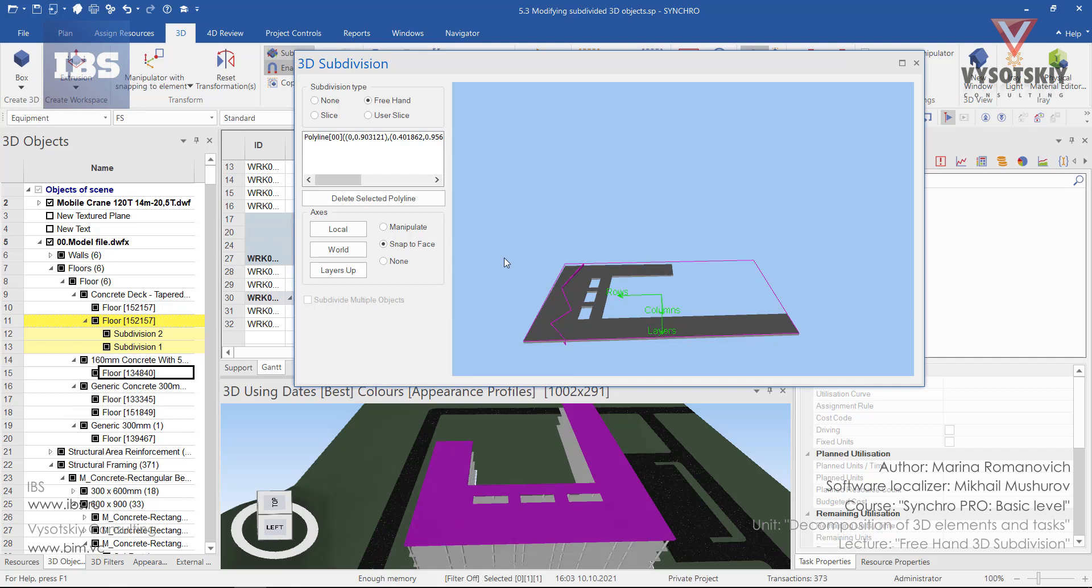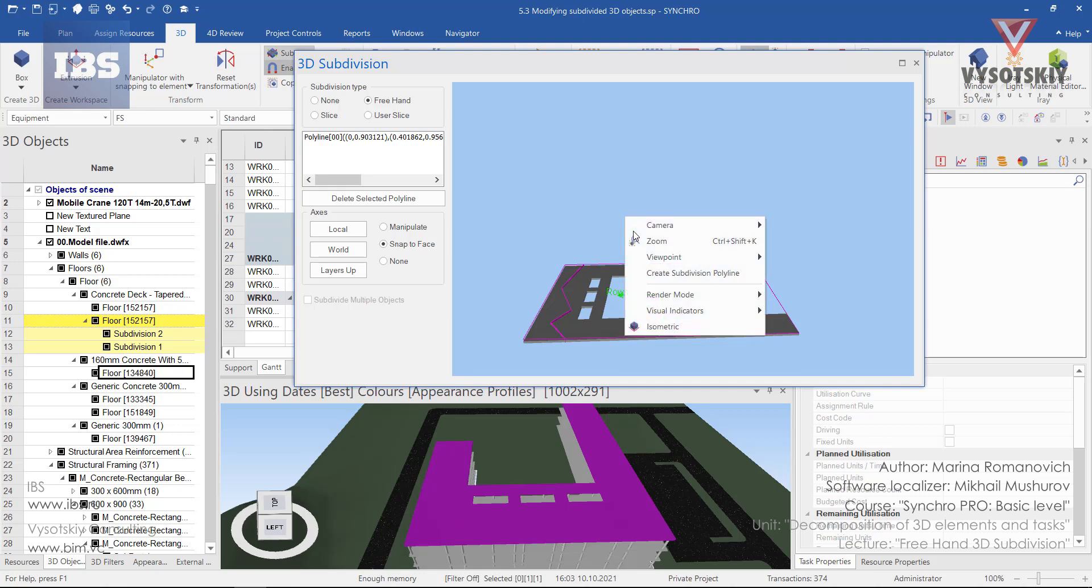Here we've created a polyline with two subdivisions. Each time you need to create a polyline, you have to activate it from the menu.